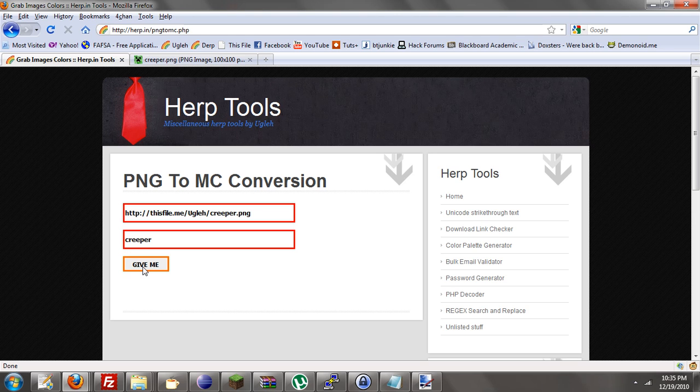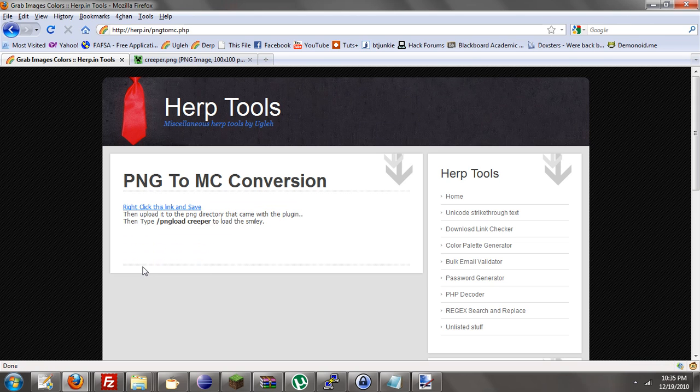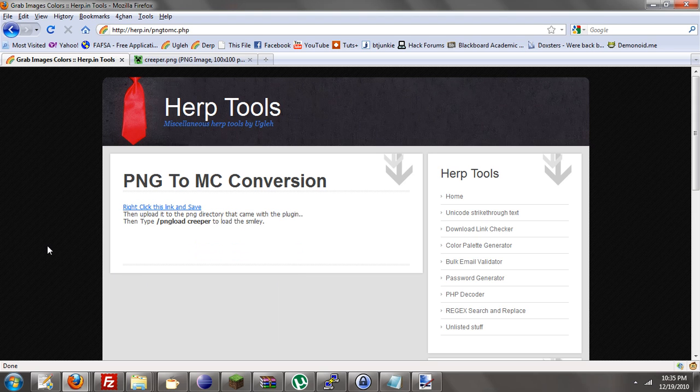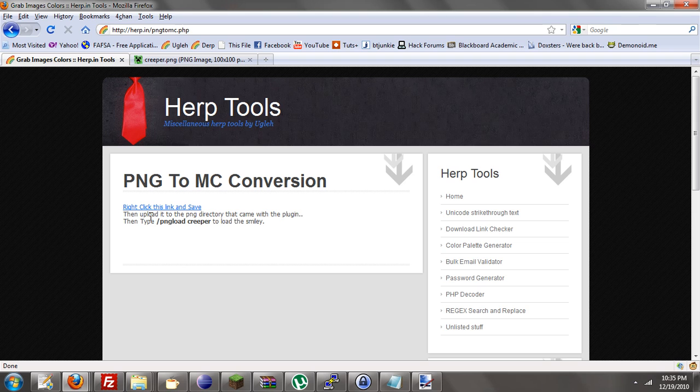And then what it does is it gives you a file. It was that fast, you see? It just finished. So you do right click and save, save link as to your desktop. And then you upload it to the PNG file that's with the plugin that this plugin comes with. It tells you right here.